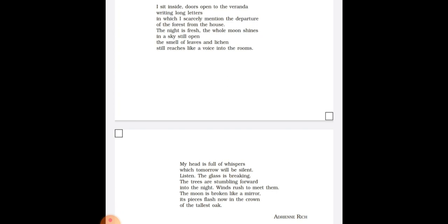If you notice that the third stanza is written in two long sentences. The first sentence is: I sit inside, doors open to the veranda, writing long letters in which I scarcely mention the departure of the forest from the house. This is the first sentence. It is one single long sentence which has been written without any pause.